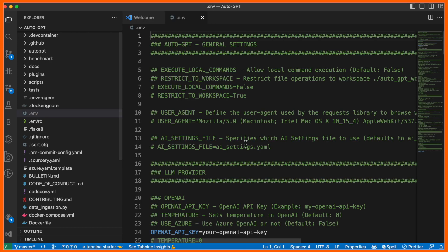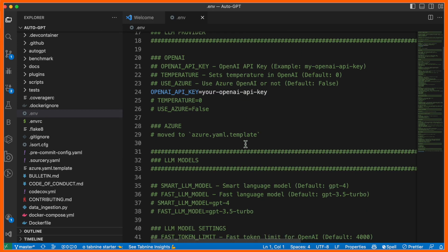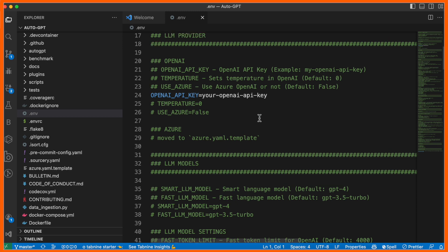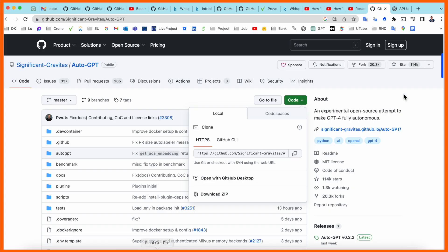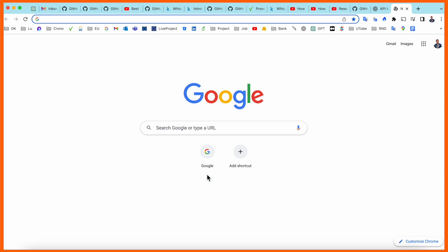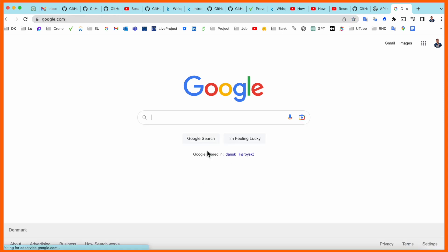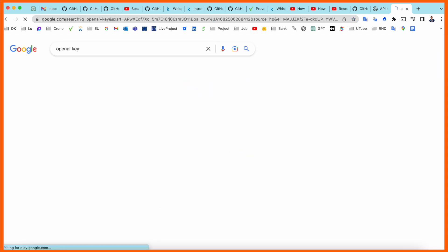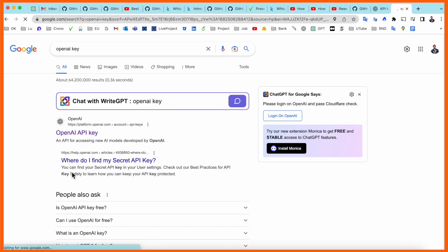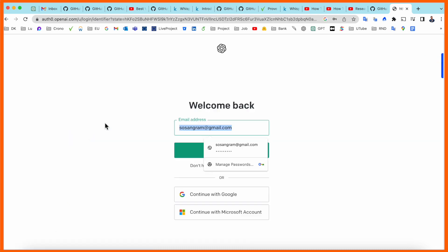Open this file and we need to add the OpenAI API key. You should already have an account in OpenAI, so we need to add the API key here. It's very simple - just open Google and type 'OpenAI key'.